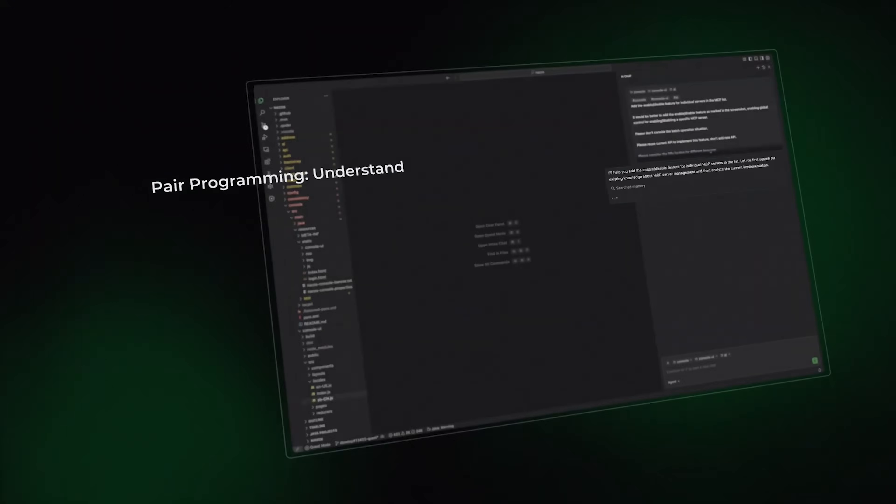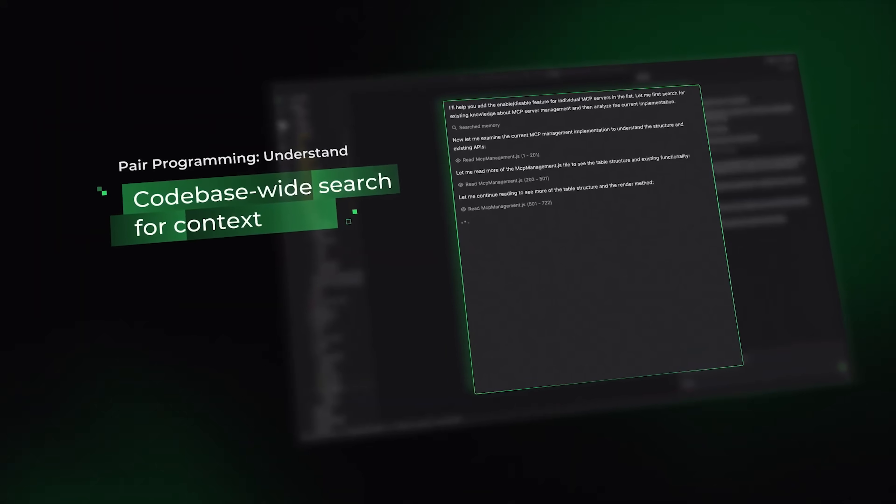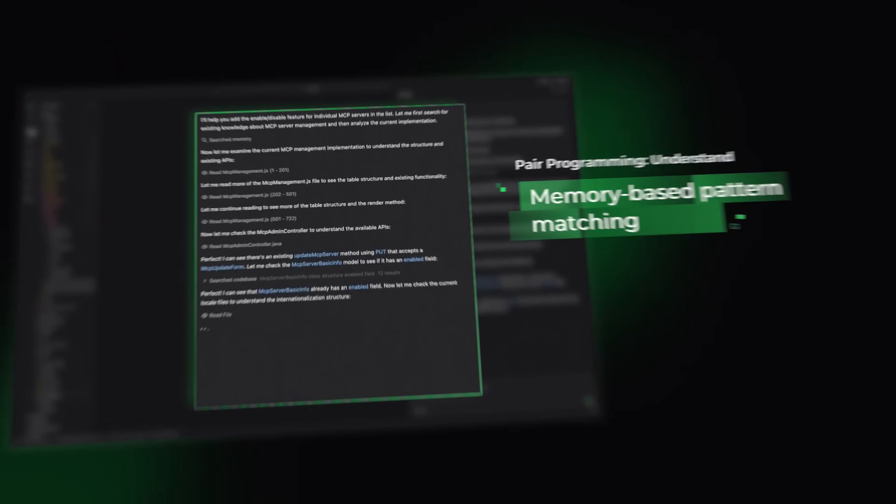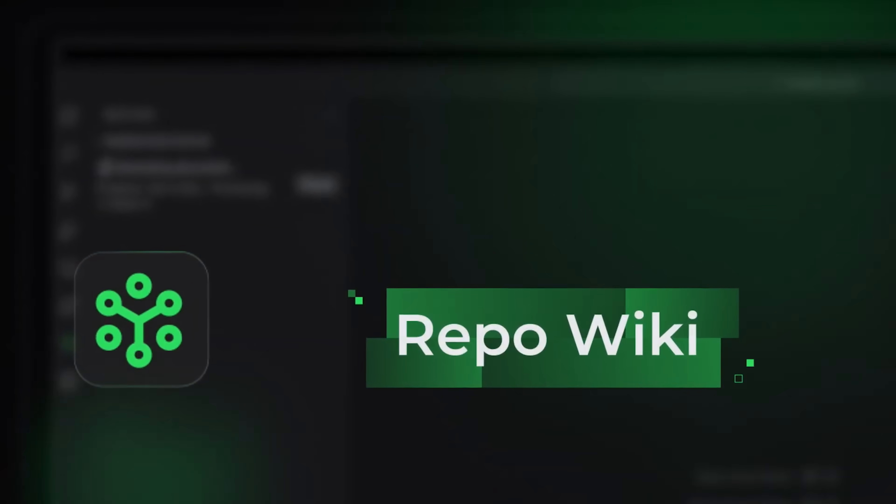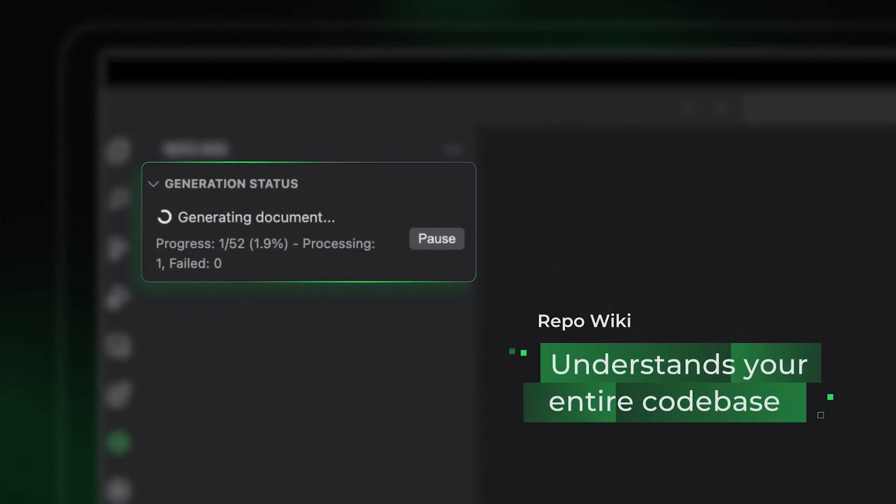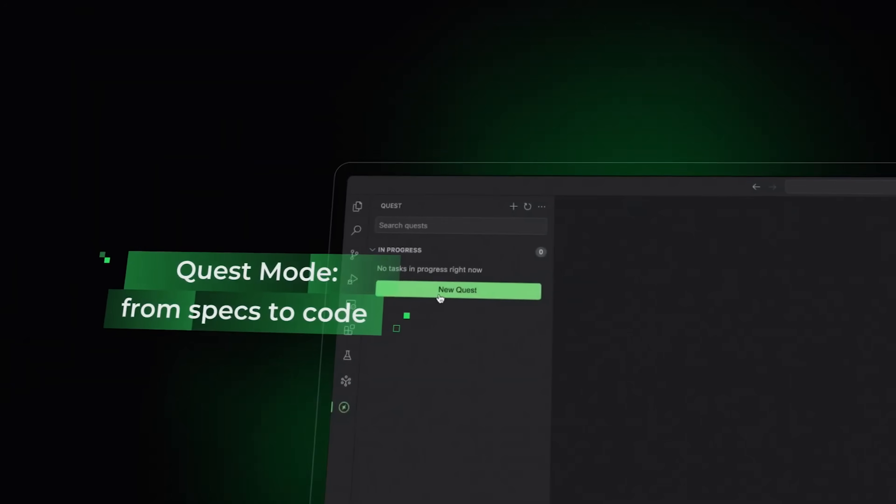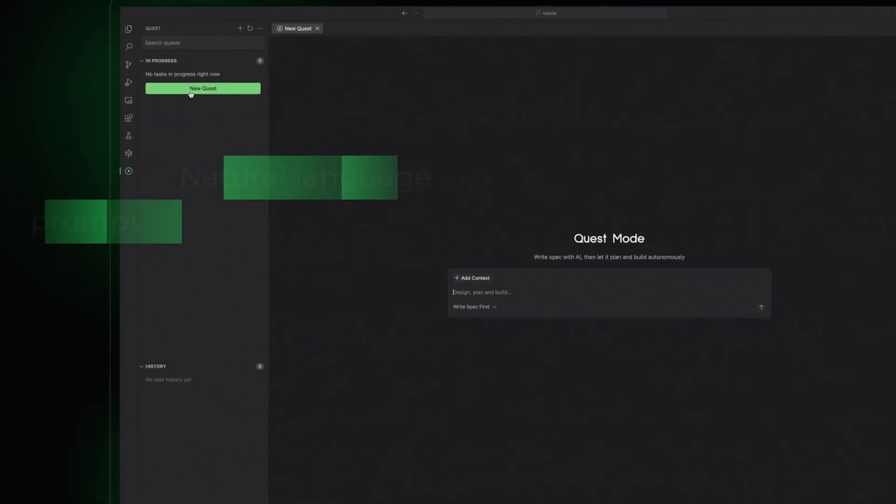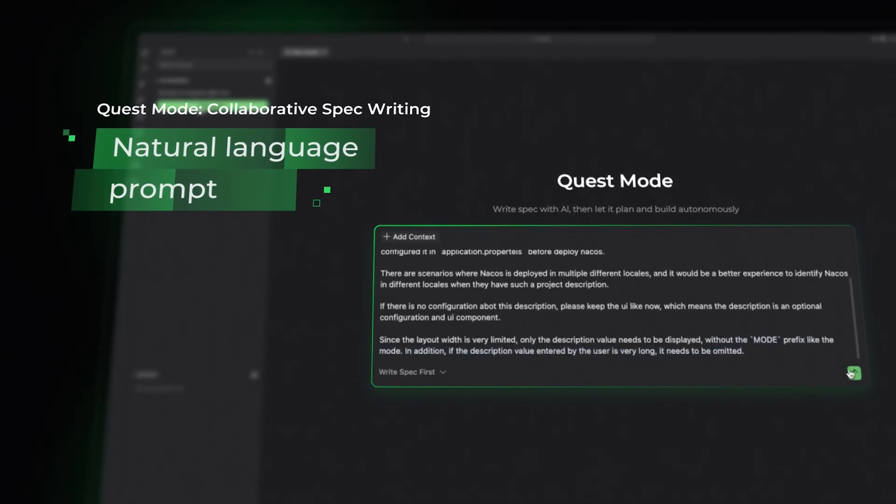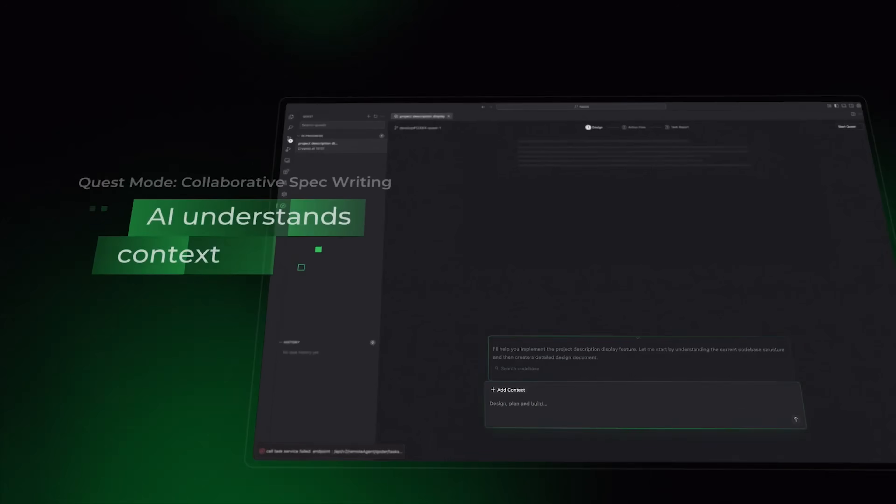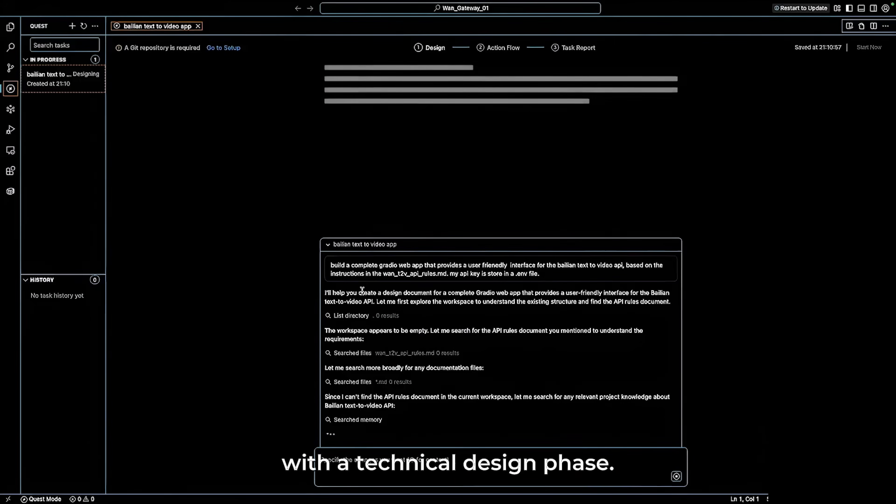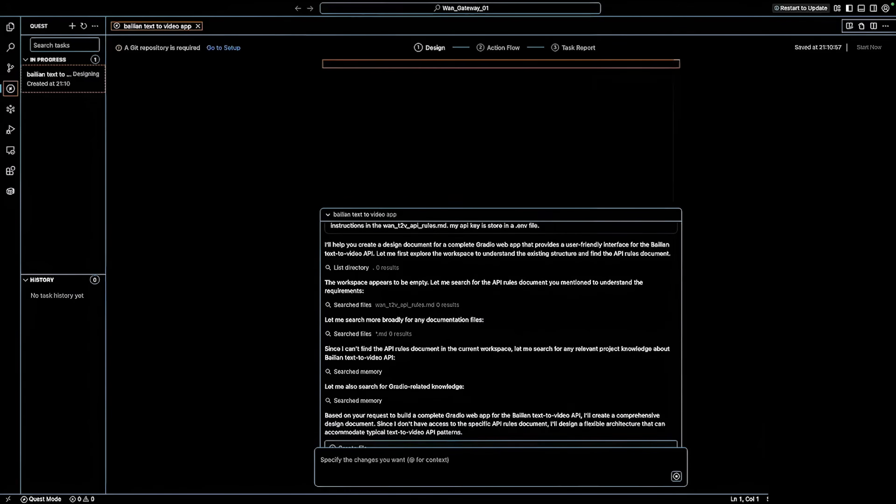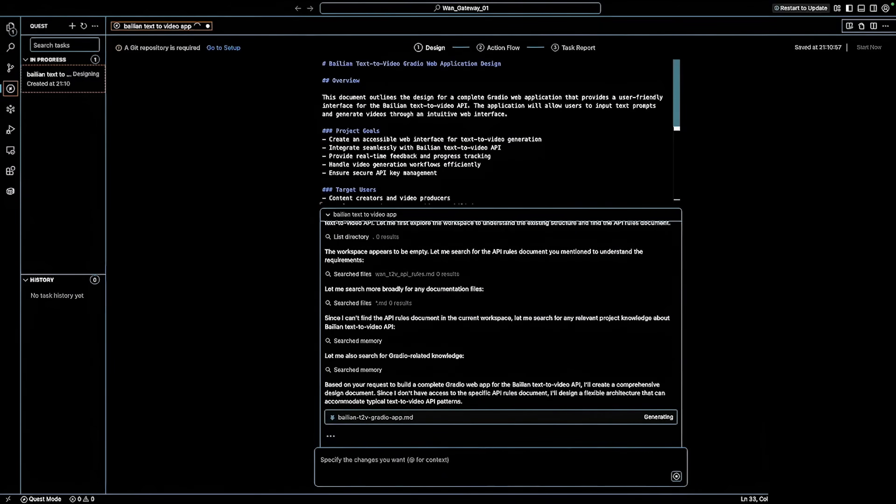Conversational pair programming lets you chat naturally with AI that fully understands your project. RepoWiki automatically creates and updates documentation inside your repository. Quest mode allows you to assign multi-step tasks that the AI plans, codes and delivers independently. What makes Coder unique is its system-level understanding. Instead of just producing code, it acts as an engineering partner that comprehends how everything fits together.